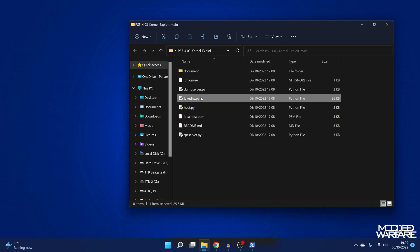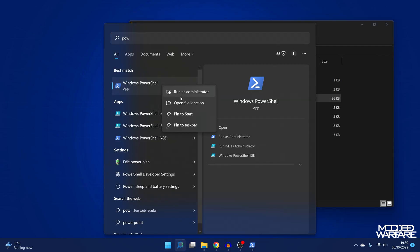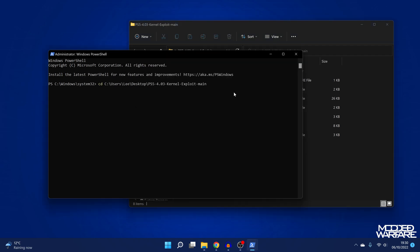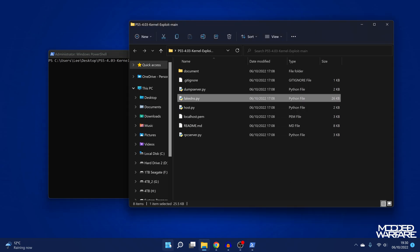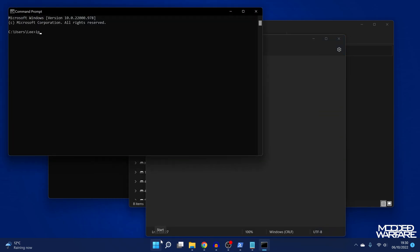The next thing we need to do is set up fake DNS. We need to redirect the user guide — whenever we go to the user guide it tries to access manuals.playstation.net, and we need to redirect that DNS address to the IP address of our computer, so that when we go to the user guide on the PS5 it takes us to the exploit host instead. To set up fake DNS, open up Notepad and type in uppercase A, then a space, then manuals.playstation.net, then another space, and then the IP address of your computer. You can get your computer's IP by opening the command prompt and typing ipconfig.